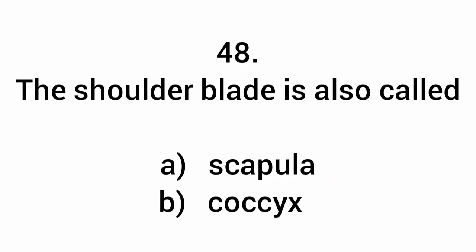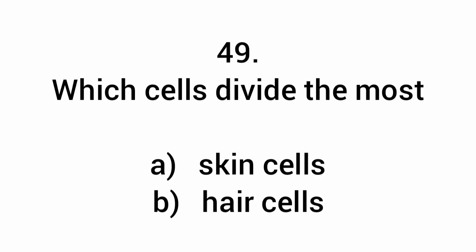The shoulder blade is also called the scapula. Which cells divide the most? Hair cells.